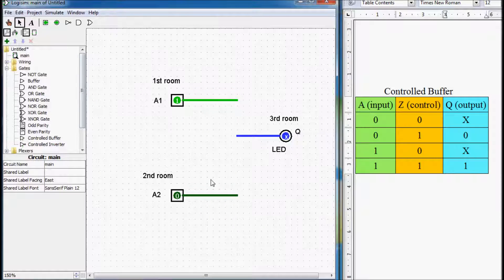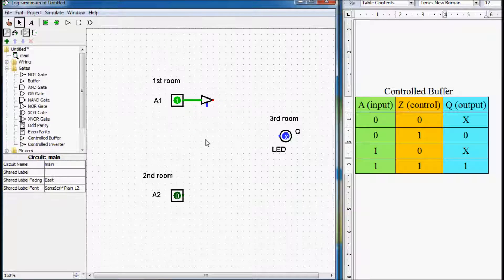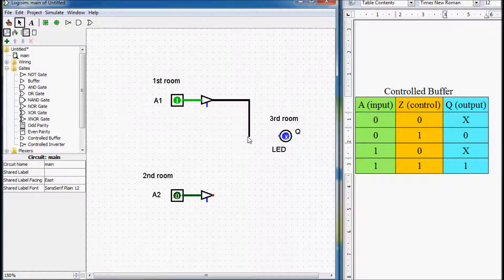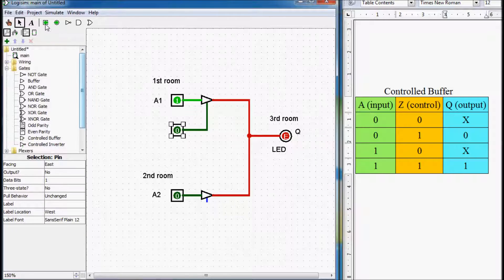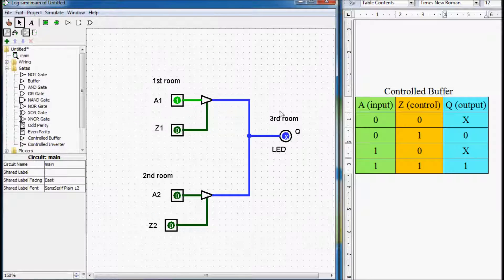This is the situation where we can use these buffers. I will add two control buffers and connect them to our output — to our LED. We will also need control signals: this will be Z1 and this will be Z2. Imagine that these control signals are in the same room — the third room — where we are sitting. To keep the circuit from getting messy, I will leave them in their original position on the diagram.